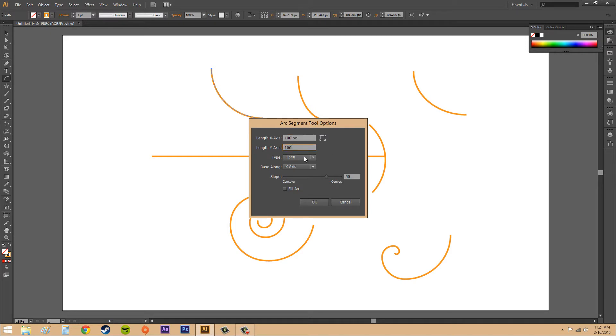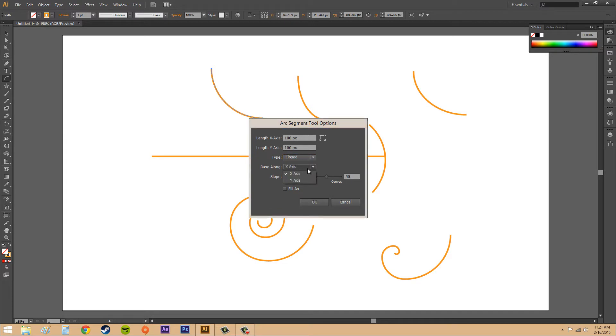We've got open or closed. These lines here are open, so let's go ahead with closed so we can see what it looks like. For base along, I'll go through both of these so you can see what they mean.